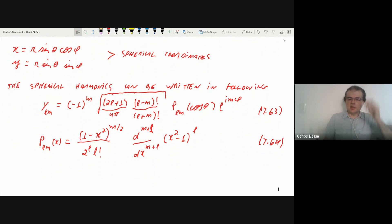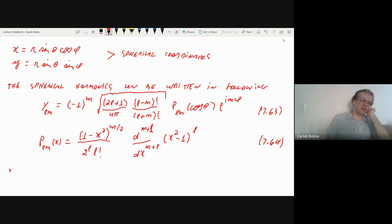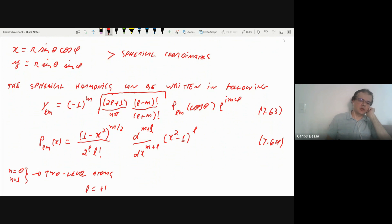We are interested in a two-level atom, so the atom will be in the ground state with principal quantum number n=1 and first excited state with n=2. For these values of n, the angular momentum quantum number l can be at most n−1, so l = 0 or l = 1. The magnetic quantum number m is between −l and +l.